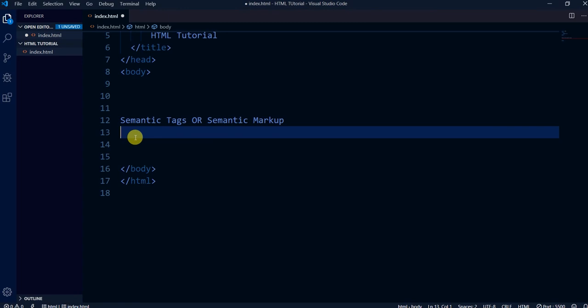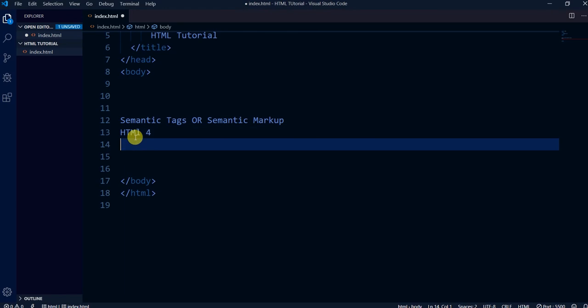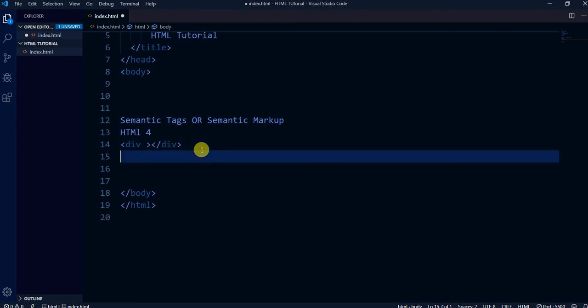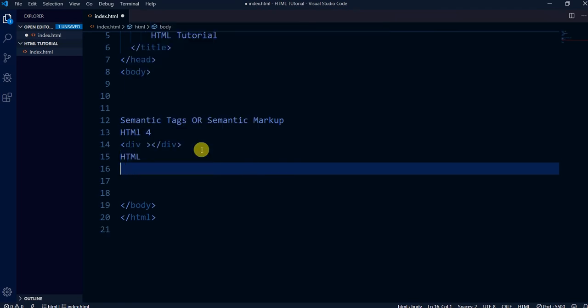The semantic tags add extra information to the pages. They are not just abbreviations or acronyms — they provide meaningful structure. For example, in HTML 4 most people used the div tag a lot, and we still use div a lot. But in HTML 5, tags like article were introduced alongside div.